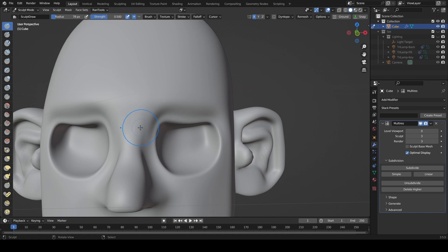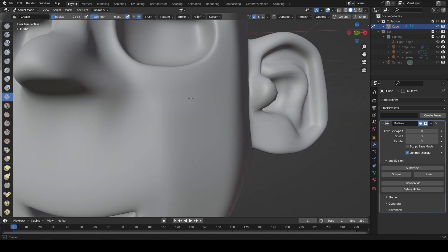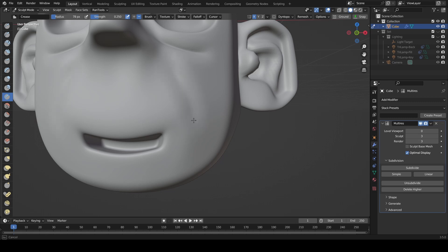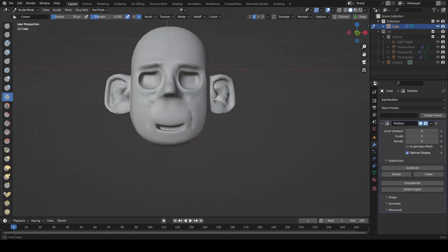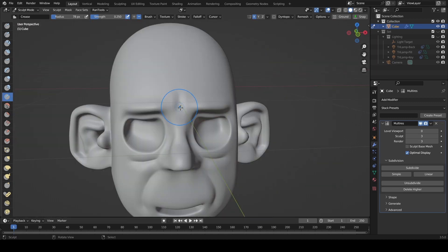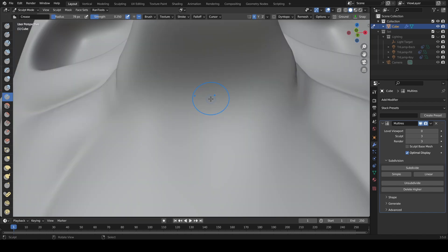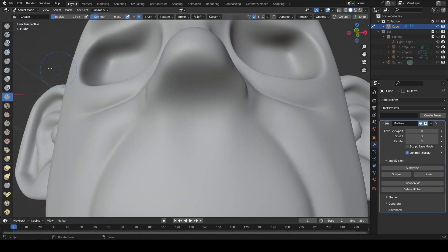So what we can start doing now is adding brows, and we can use the crease brush to define lines like under the eyes, and maybe around here. Pop in a little crease perhaps around the nose where the nostrils would be, and we'll probably put some nostrils in here as well.